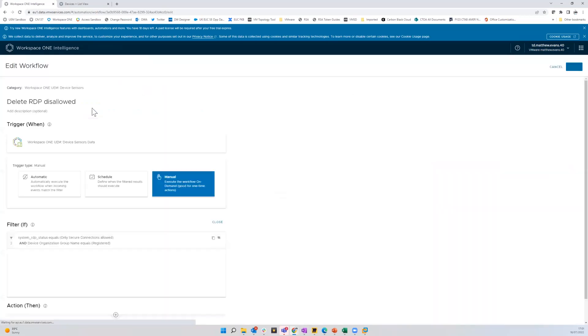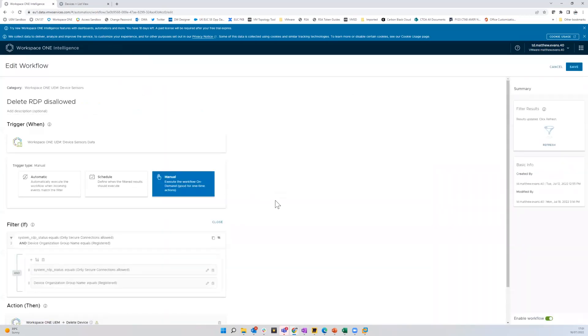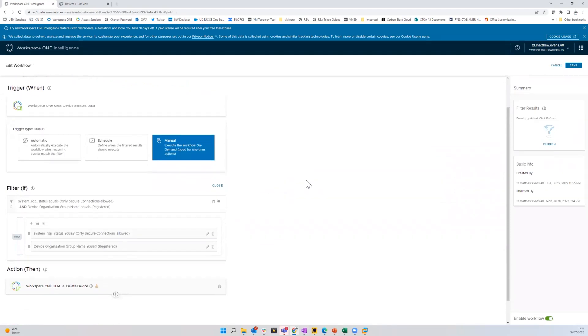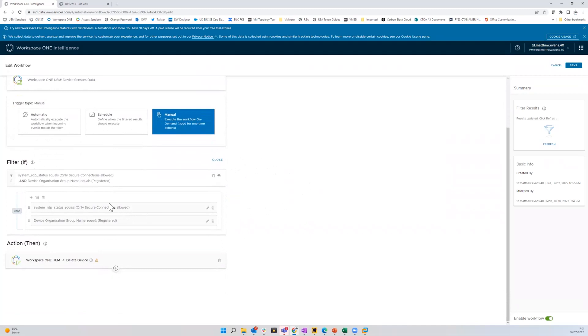I will edit it real quick to show you a few things. So it could be that this is an automatic thing. It could be scheduled. It could be manual. I've made it manual for the purposes of here, just so we can trigger it when I want to. And then here's my if statements. So if RDP is enabled and you're in that registered OG, then delete device.